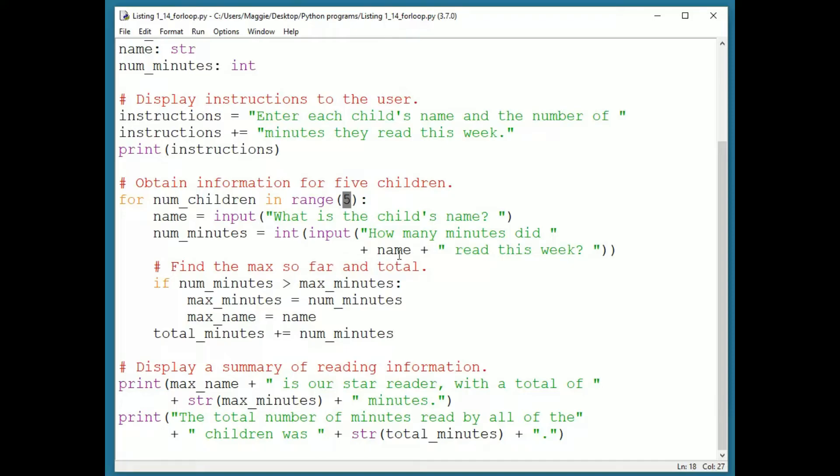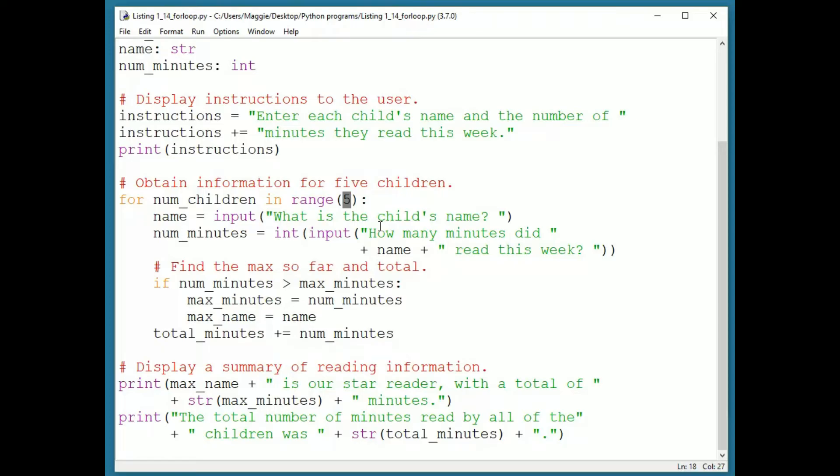But if you want to use the value within the loop, and the value takes on a predictable sequence of values that we can construct with a range, then you might include a start and a step.